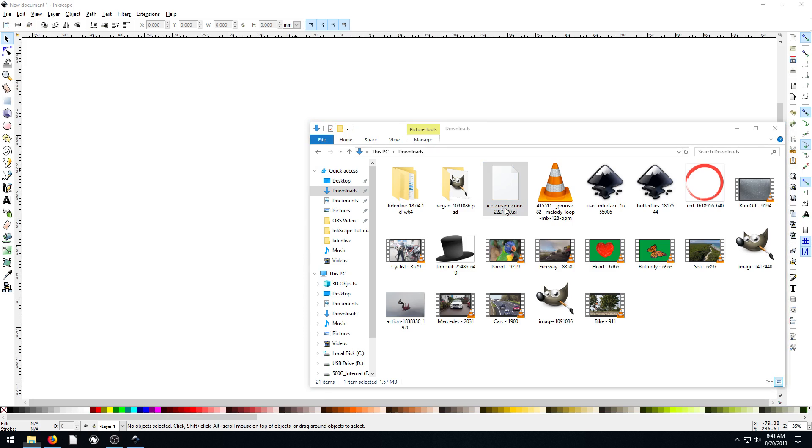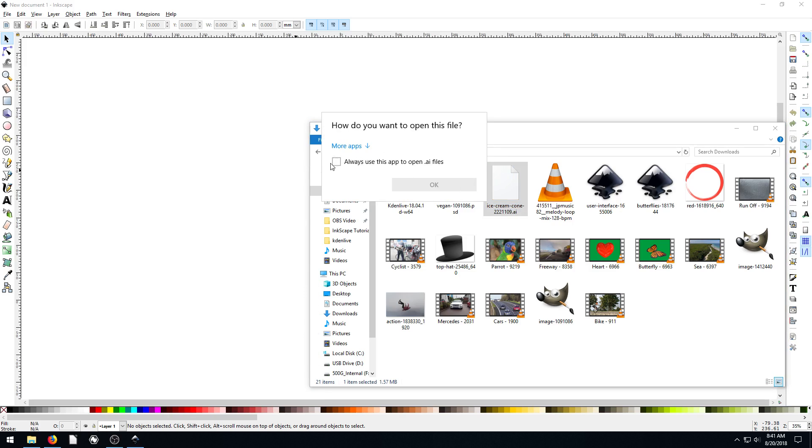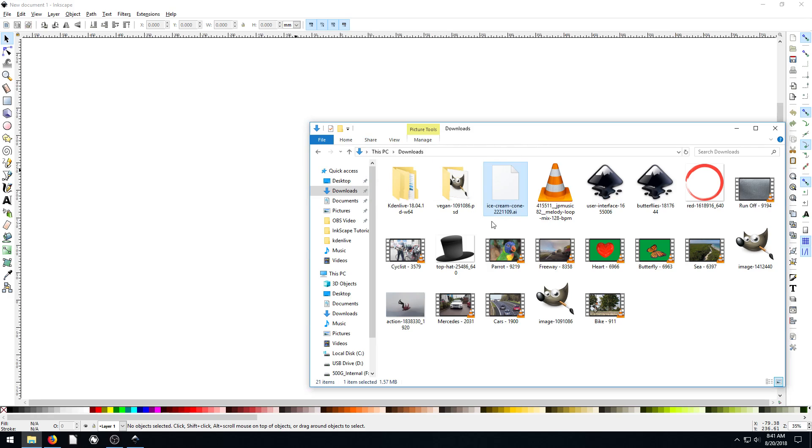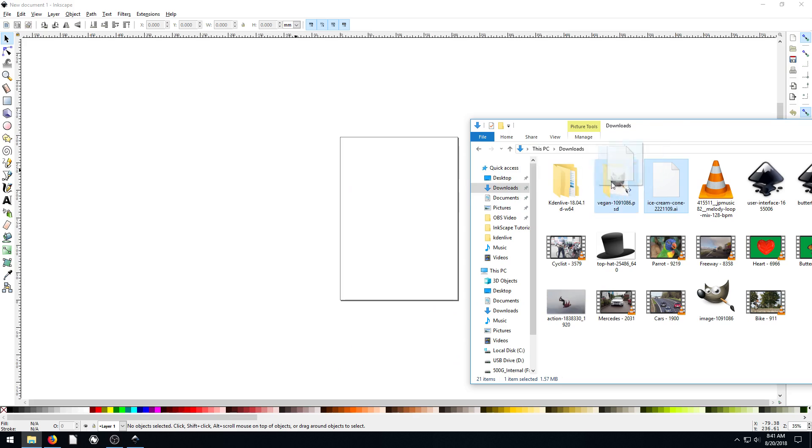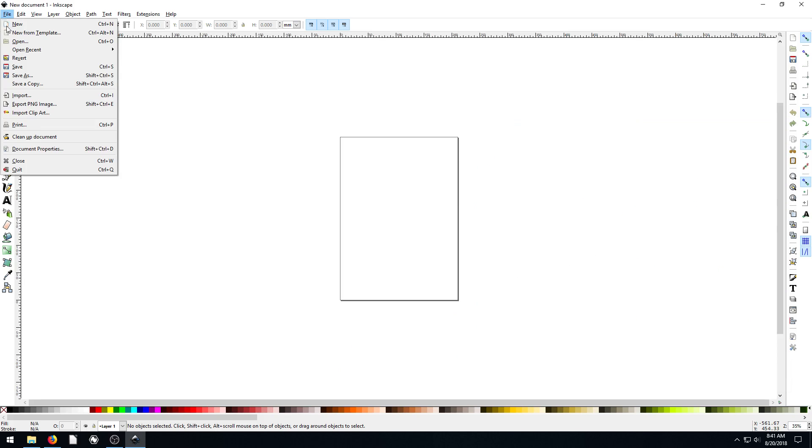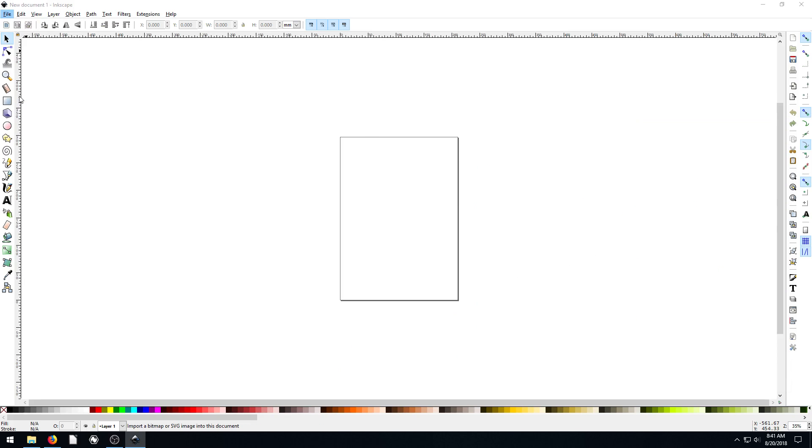And if I try and open it, I don't have Illustrator installed on my computer, so I can't open it in Illustrator. But I can just drag and drop it into Inkscape. Or I can also go file import.